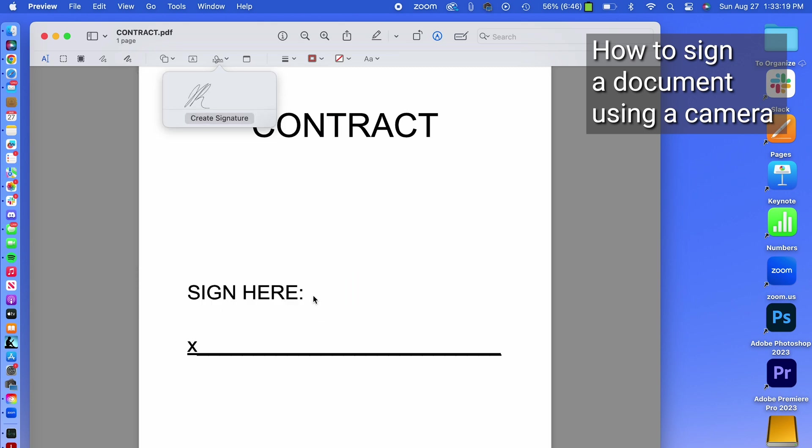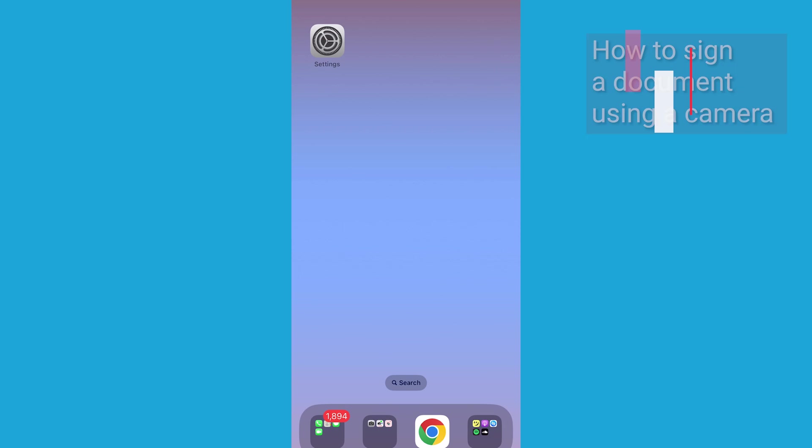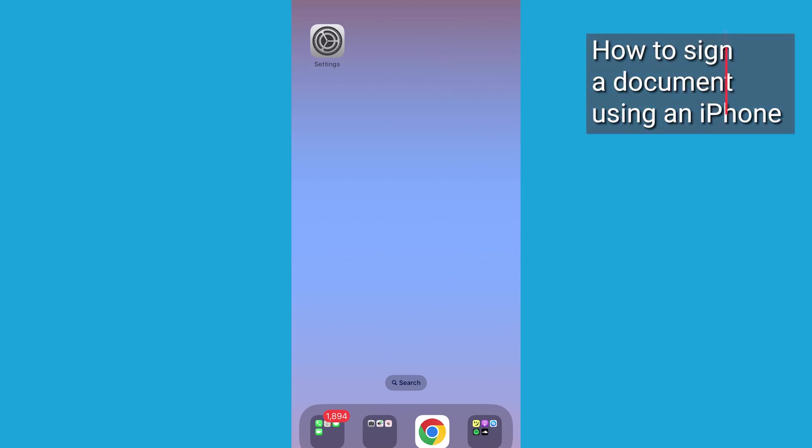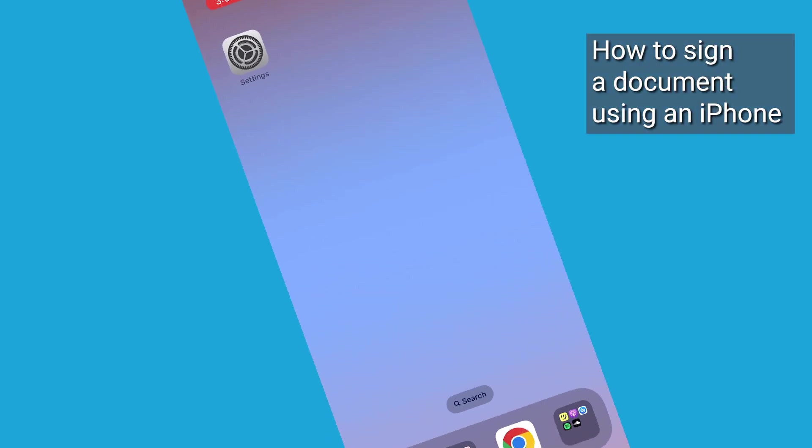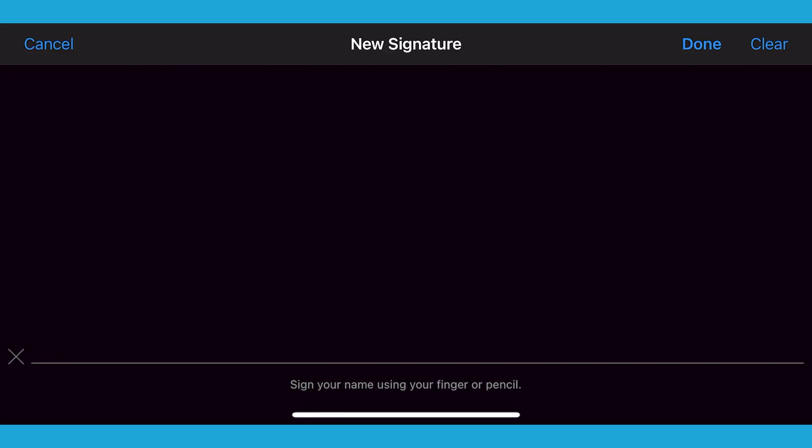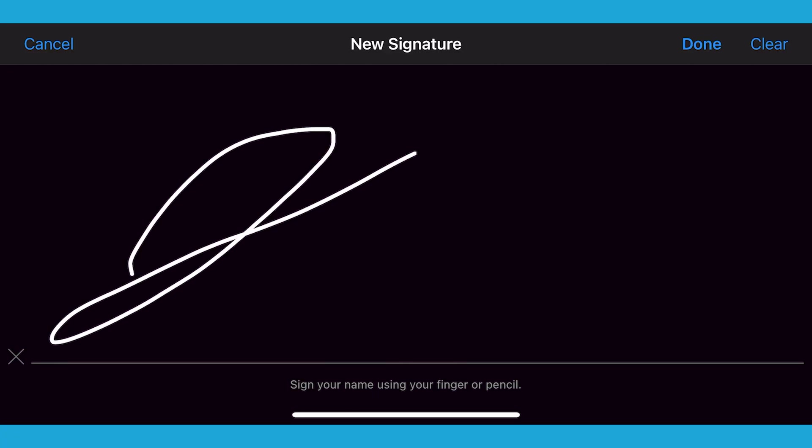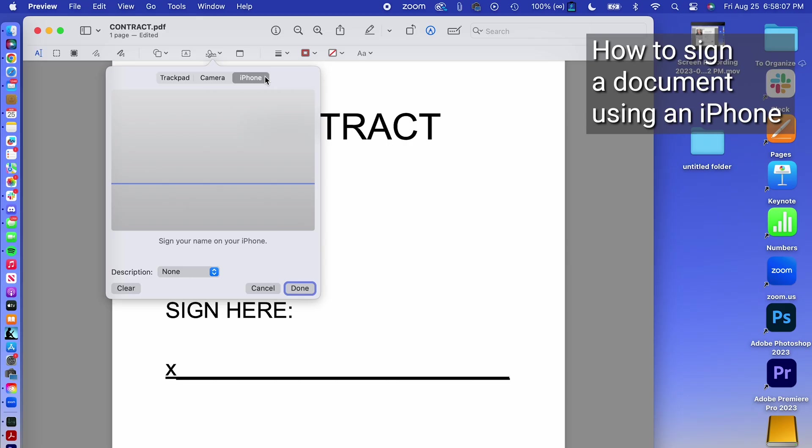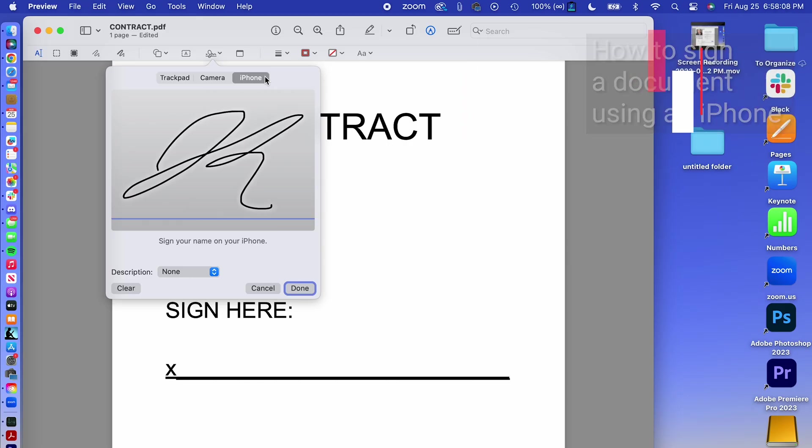The easiest option to use is your iPhone. If your devices are already connected, when you select the iPhone option, your iPhone will display a box for you to sign with your finger. Once you've signed your signature, tap done, and it will appear back on your Mac in preview.